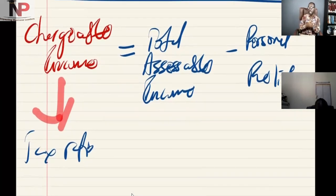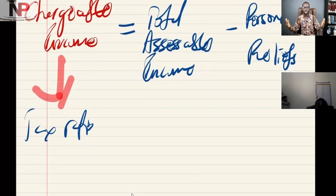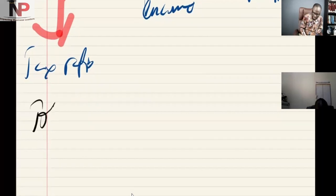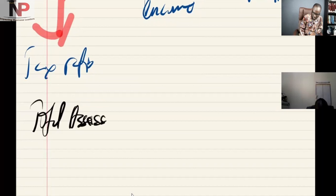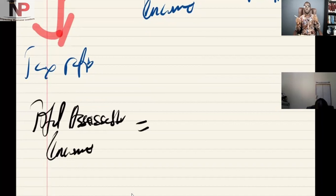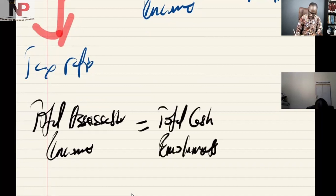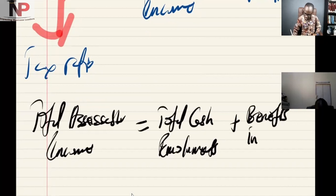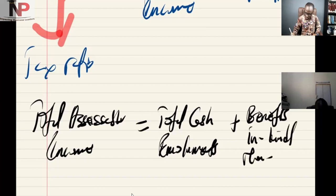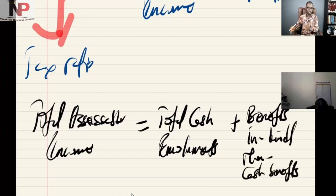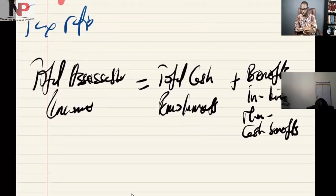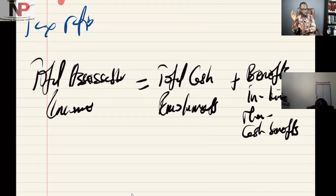The chargeable income will be total accessible income minus personal reliefs. When we say total accessible income, what exactly do we mean? Total accessible income simply means the total cash emoluments plus benefits in kind, or non-cash benefits. Total accessible income is equal to total cash emoluments plus benefits in kind or non-cash benefits. We will get into that in a moment.